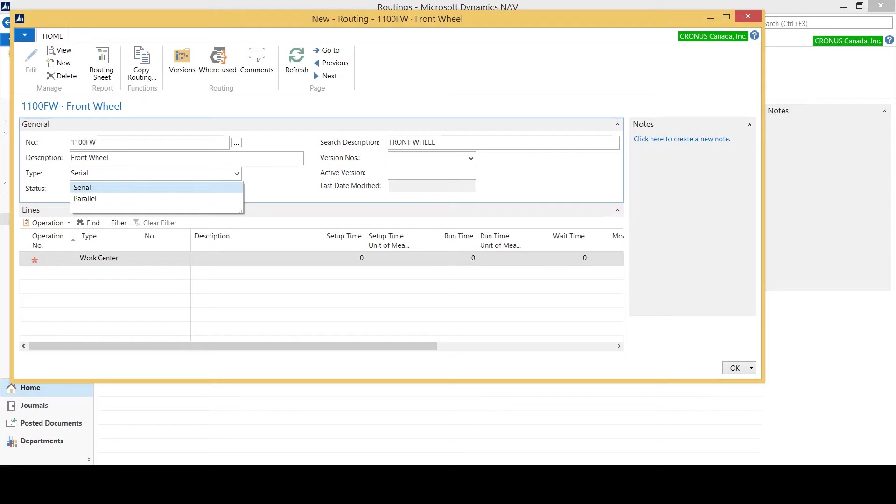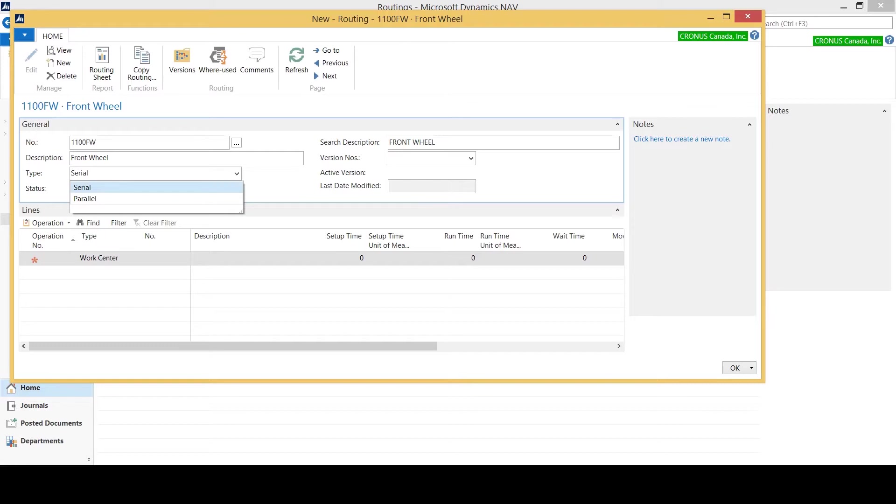40 follows 30, 30 follows 20, 20 follows 10. I can also set up a parallel routing which indicates that I can have a series of work centers or machine centers, and using next operation and last operation, I can have two work centers or machine centers go through a routing at the exact same time, allowing me to do two concurrently. For the purposes of this demonstration I'm going to keep it as serial.